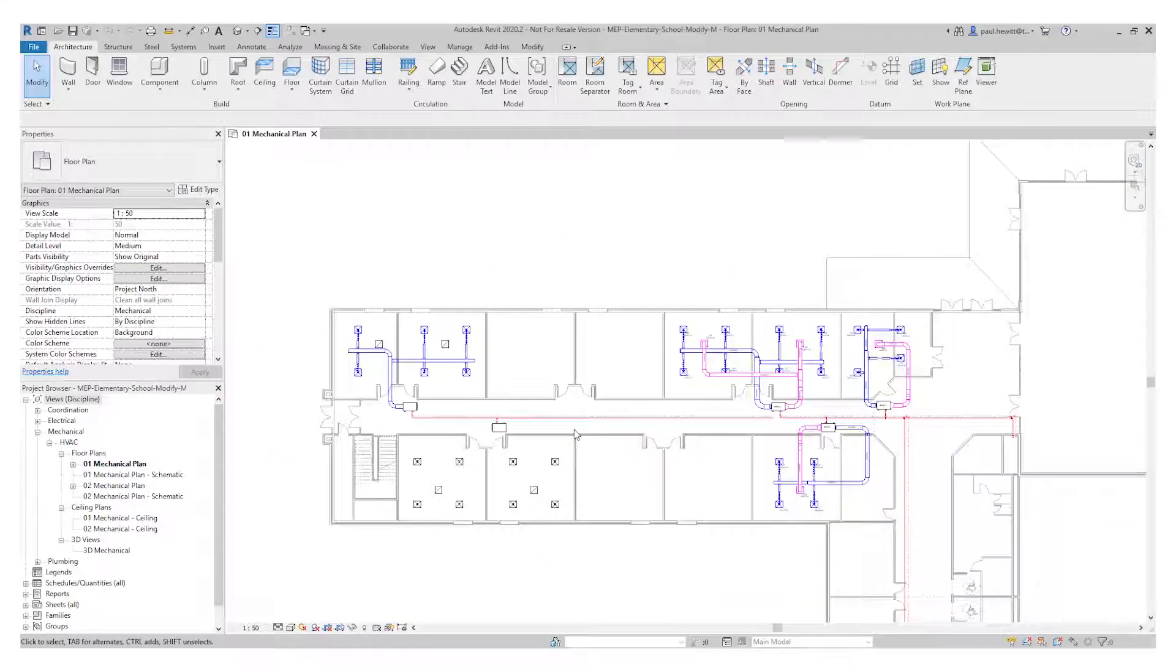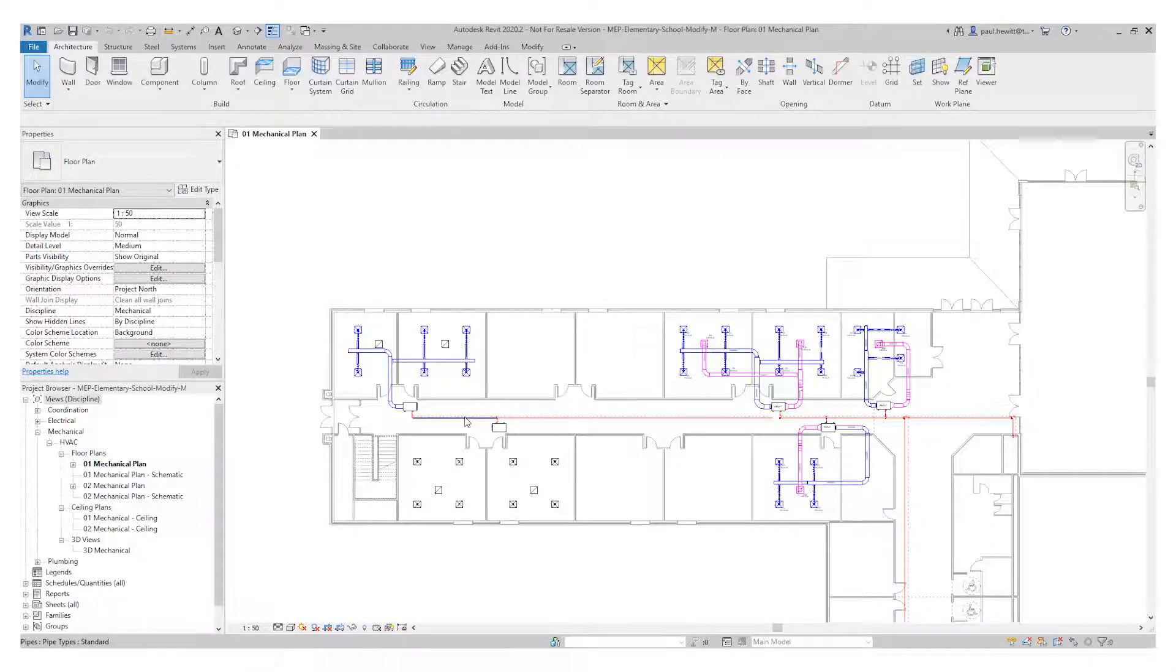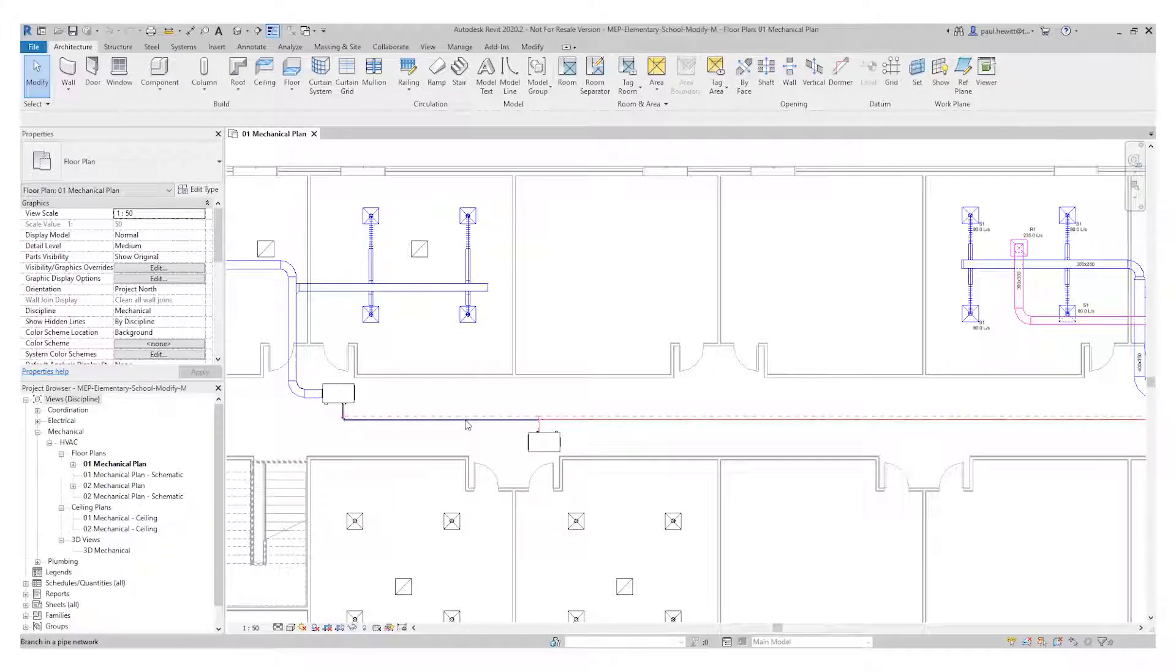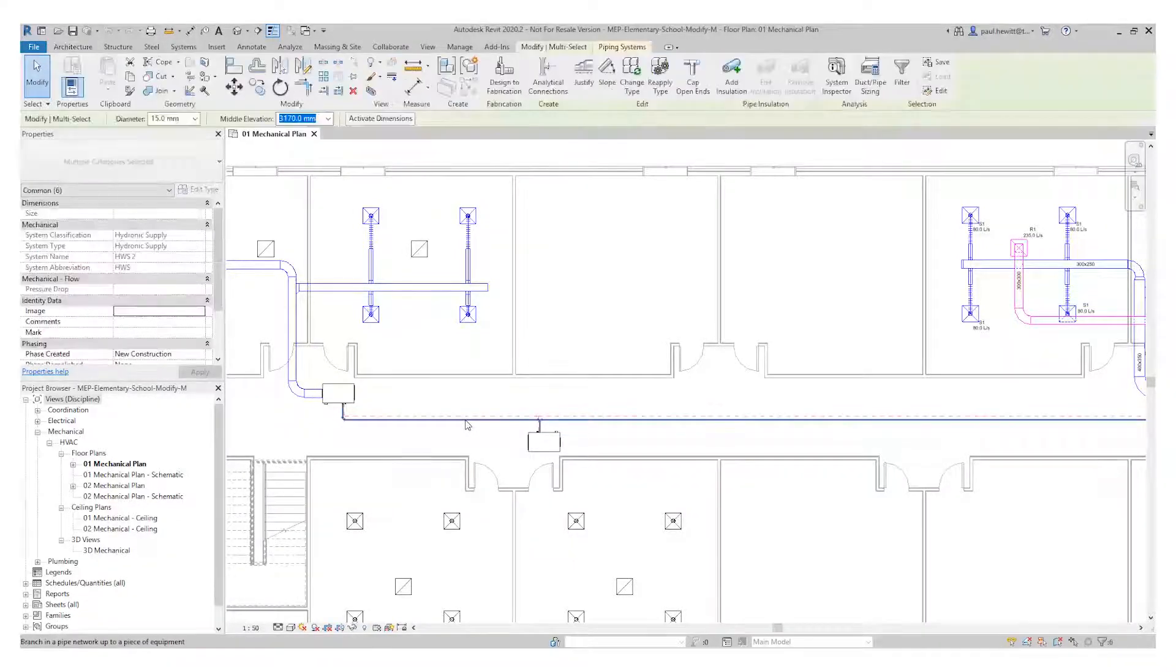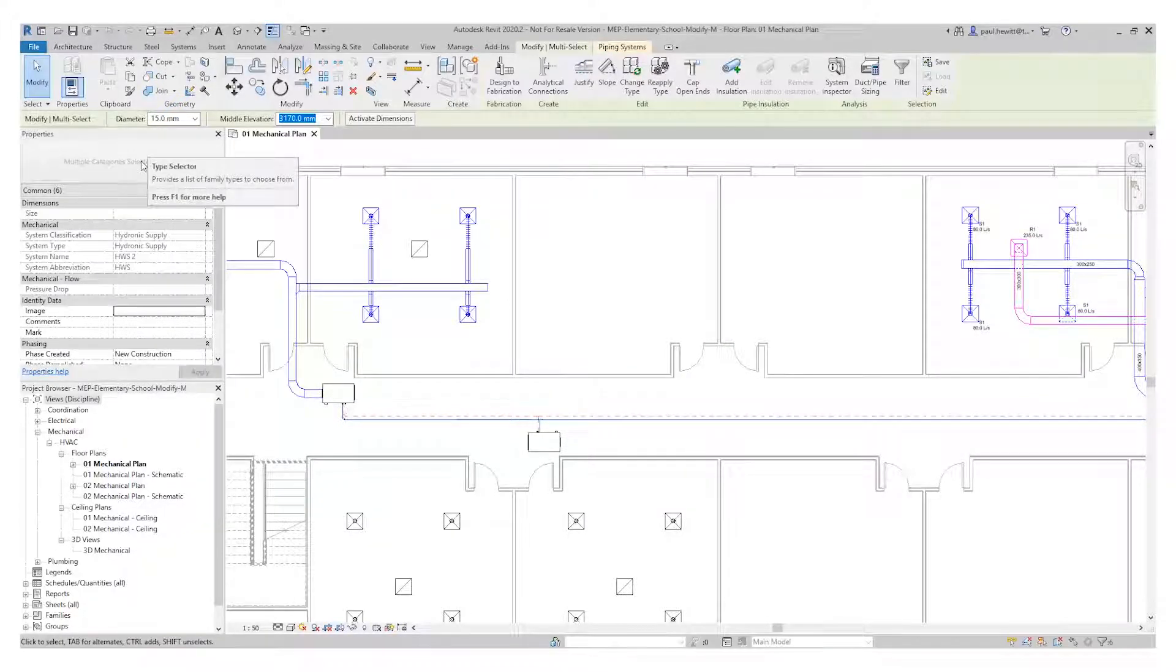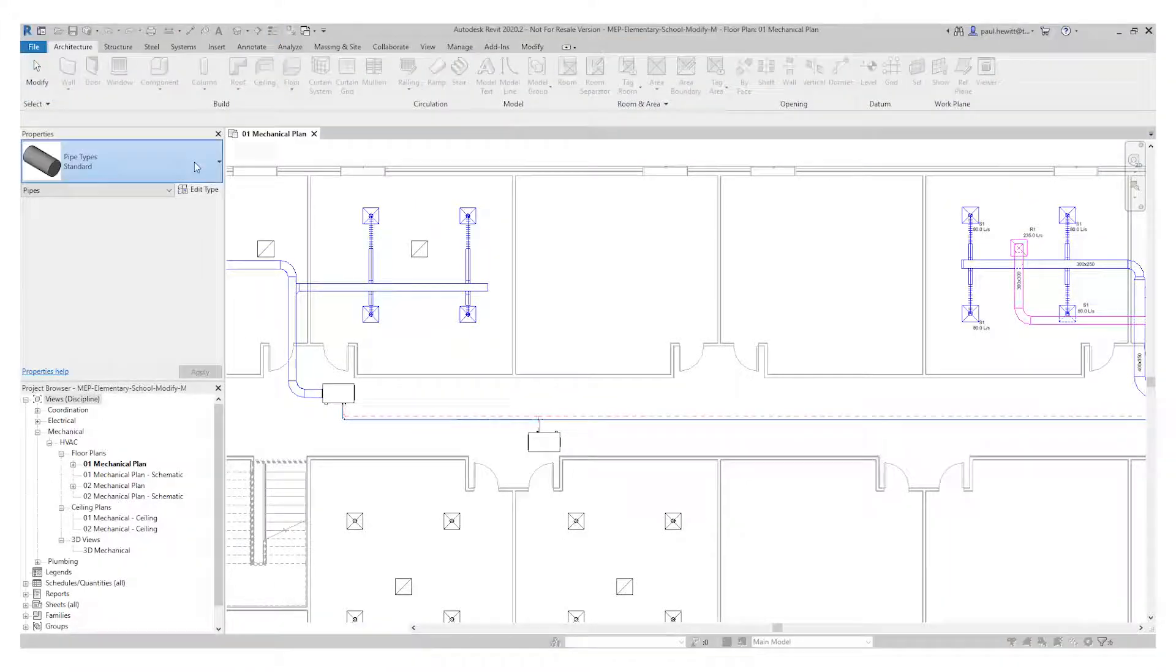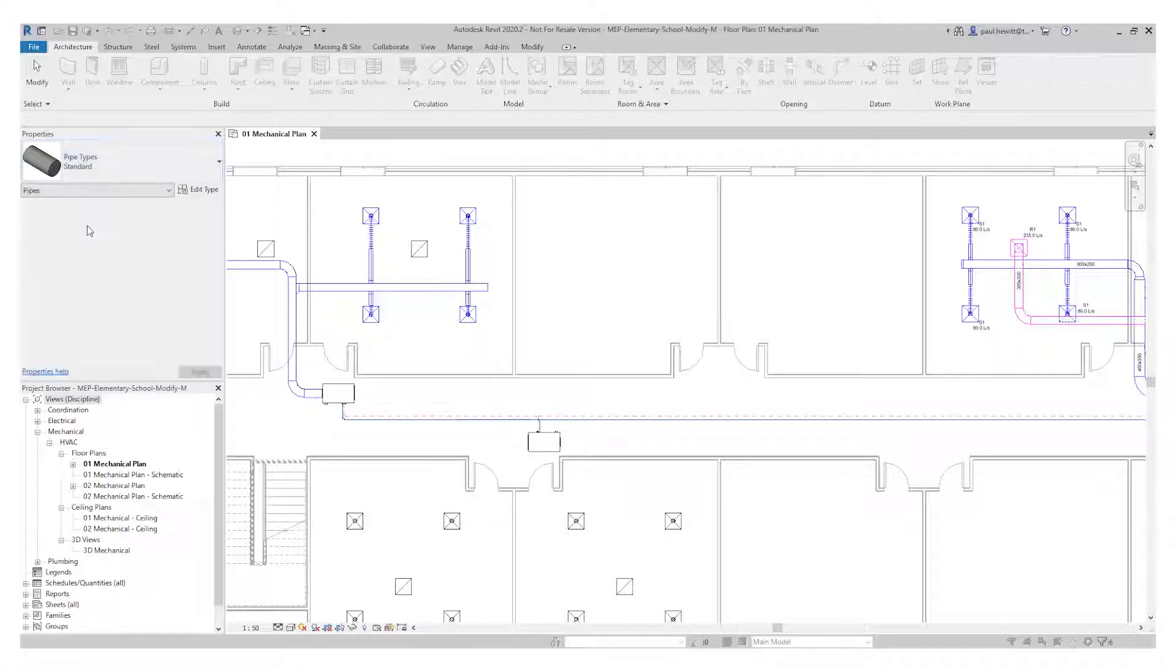So if I zoom out so I can see the whole pipe run, and if I hover over any of these pipes and then use the tab key twice and then pick select, we can actually change this pipe run. Now we can't do this in the properties because the type select is greyed out. So we've got a tool called change type, and this will change the whole run that we've got selected, in this case, to copper.